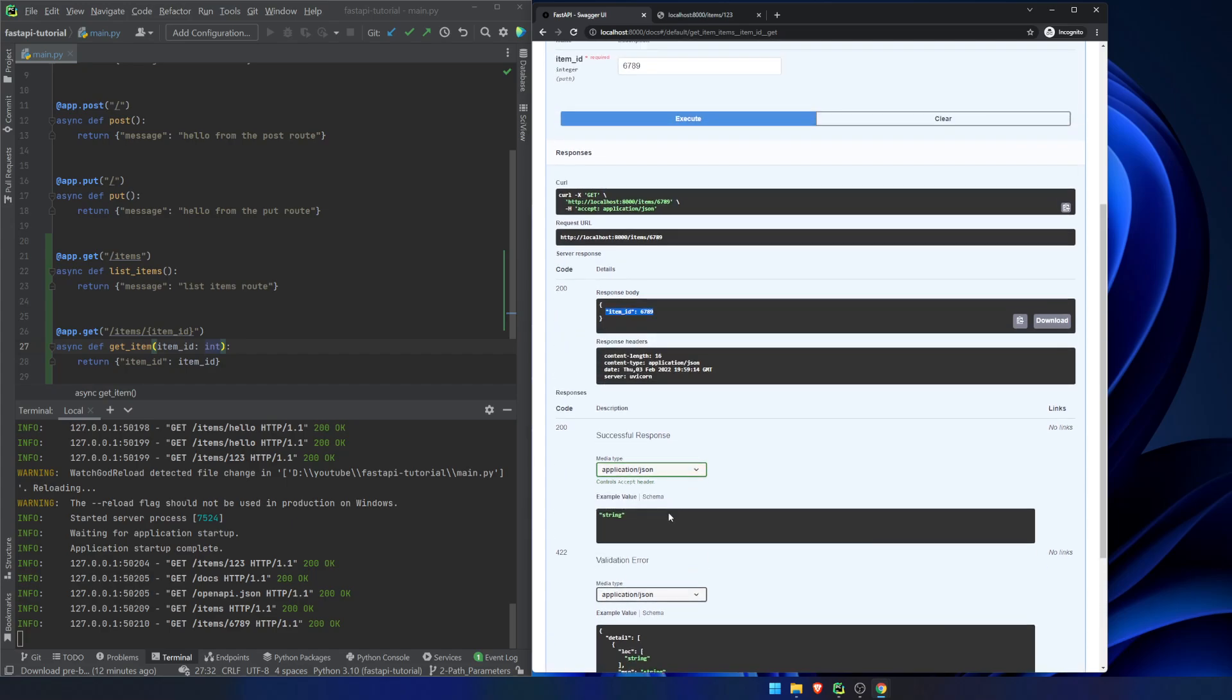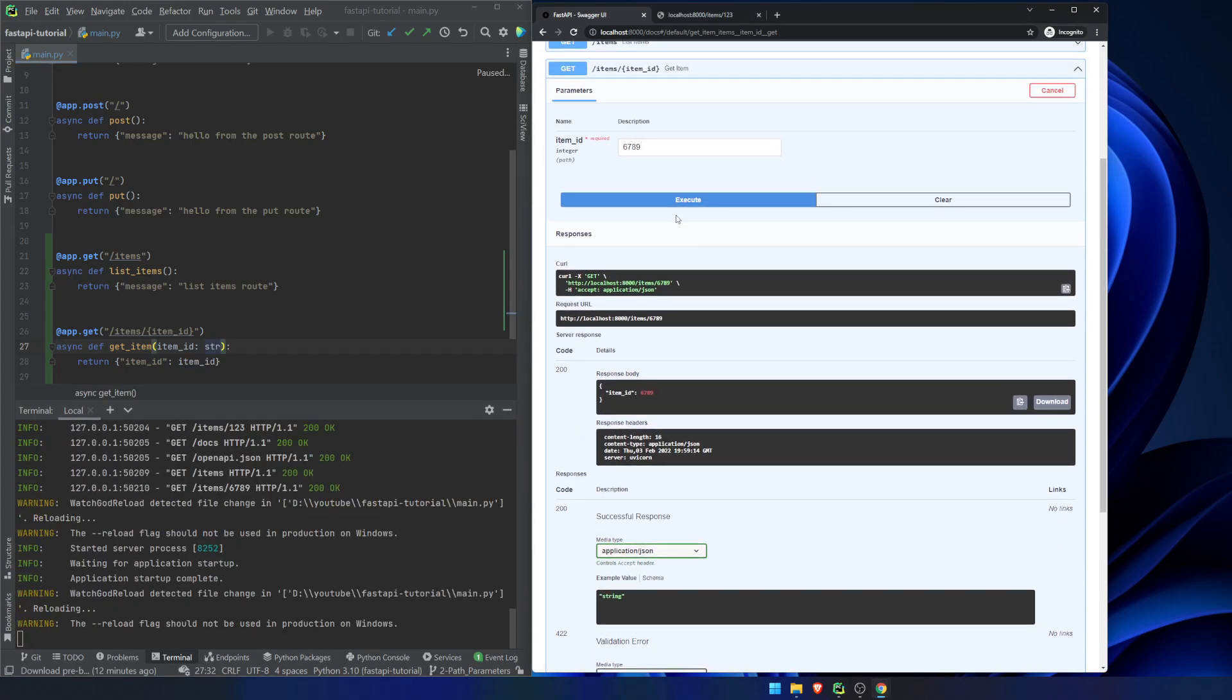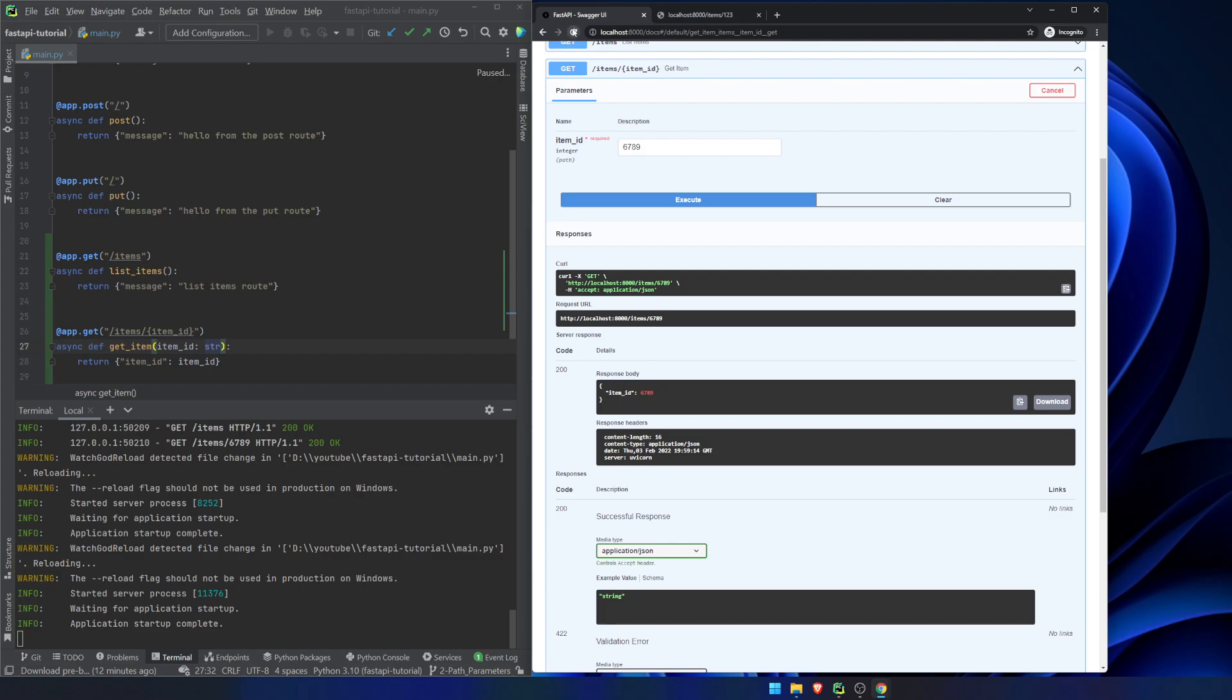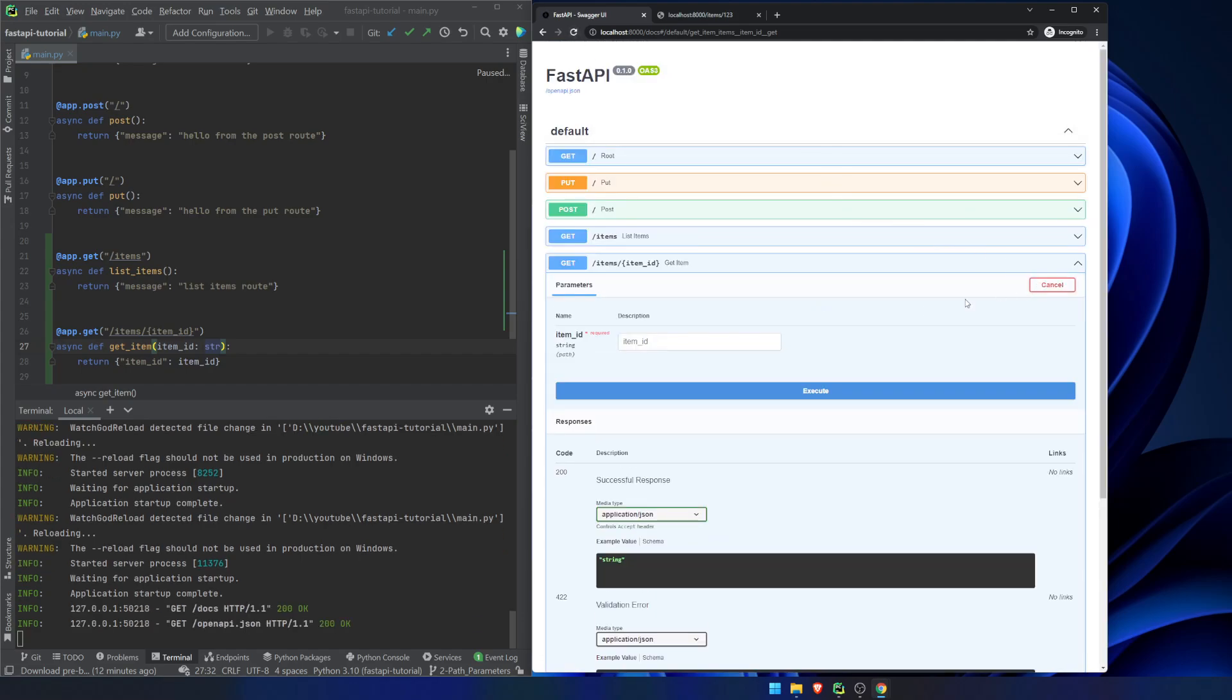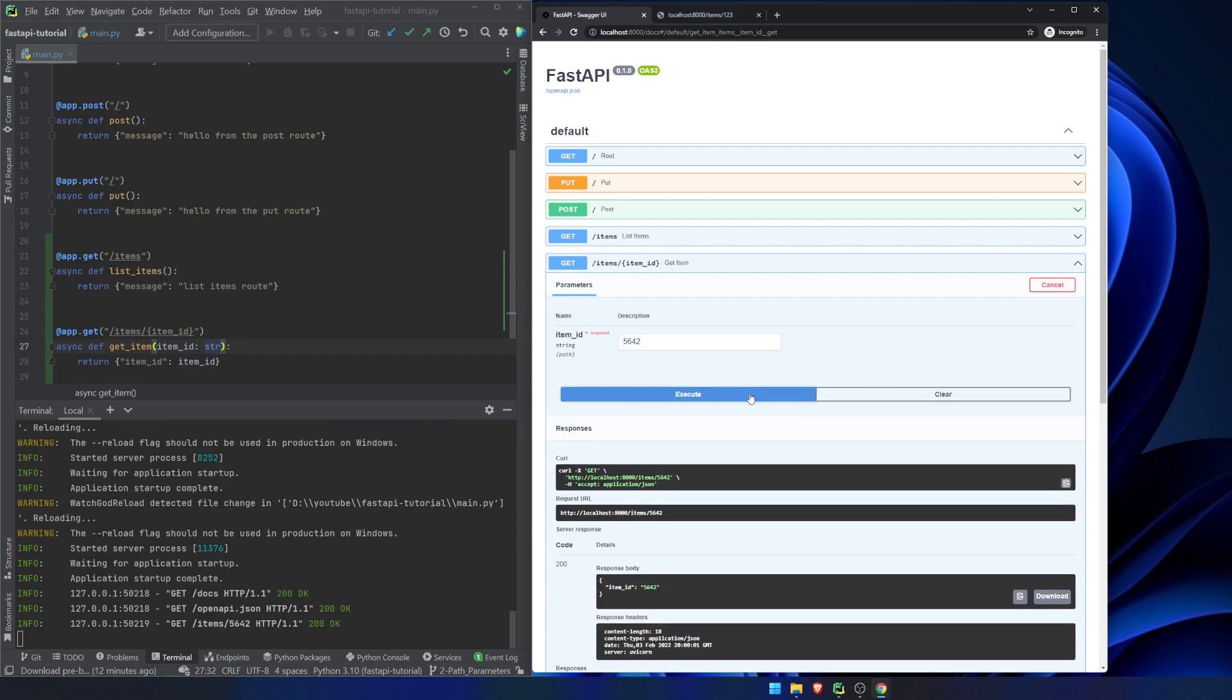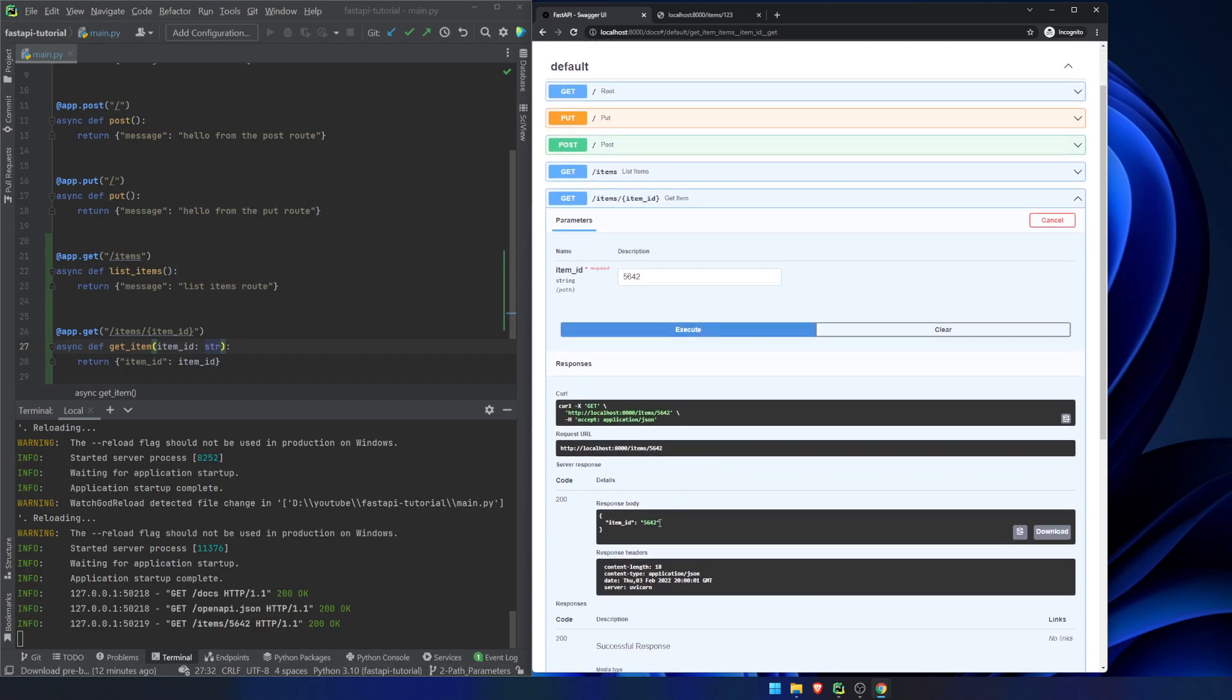If there is a... Let's change this to a string just so I can show you. We're going to refresh this page. We're going to have to try it out again. We can do 5642. This returns the string. Now, though, let's add in a little caveat here.